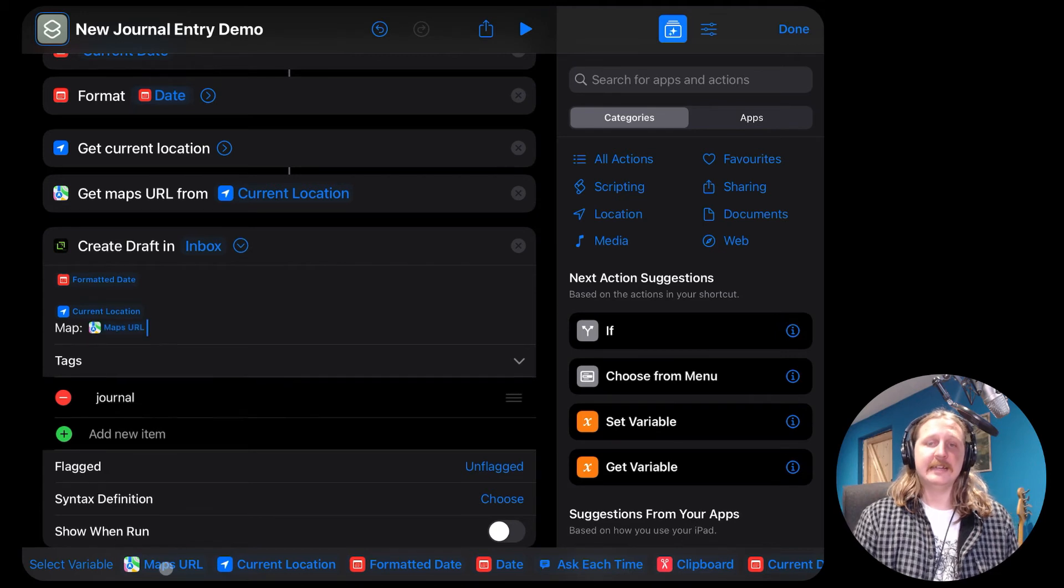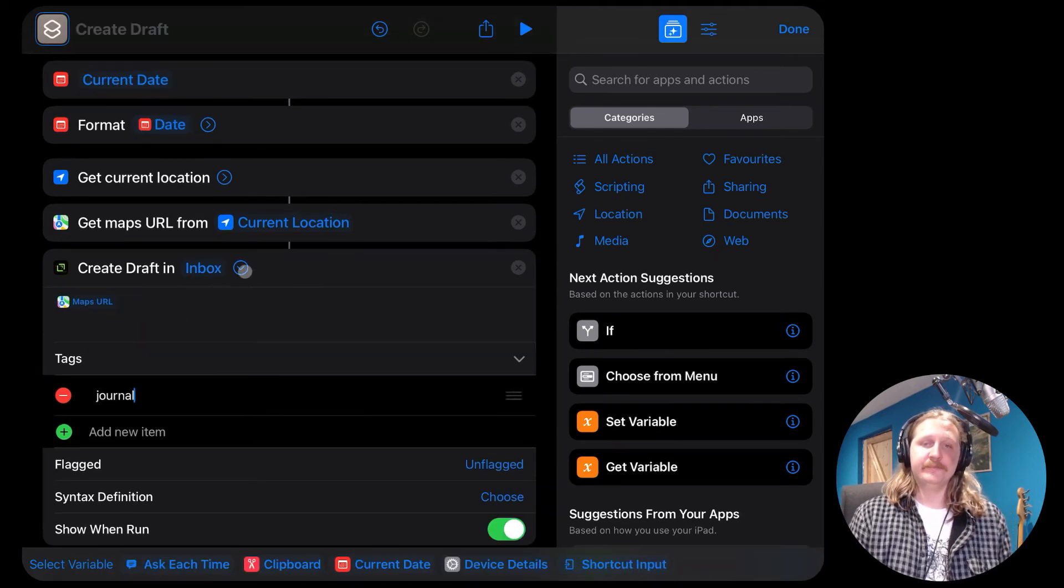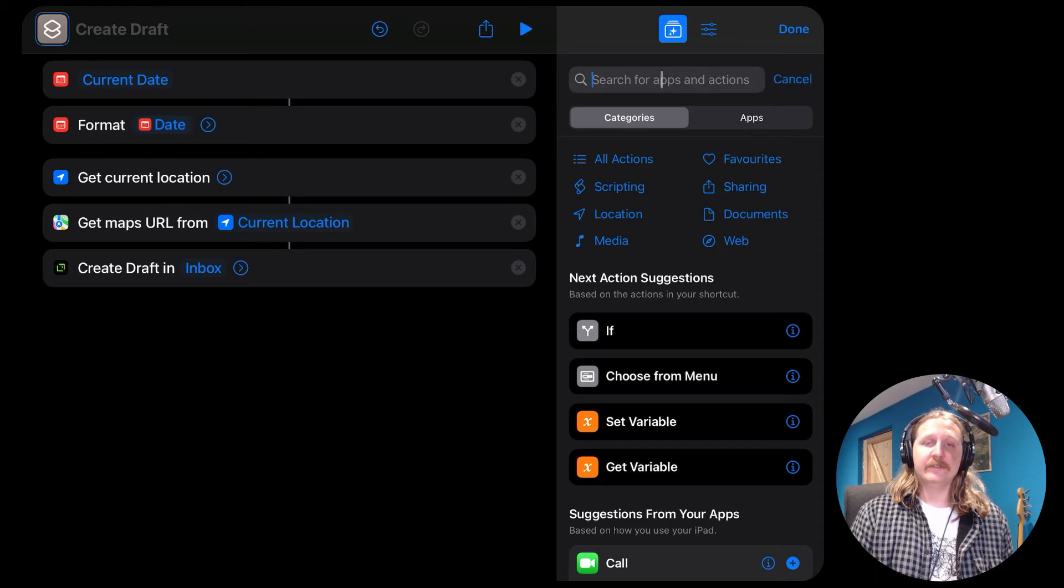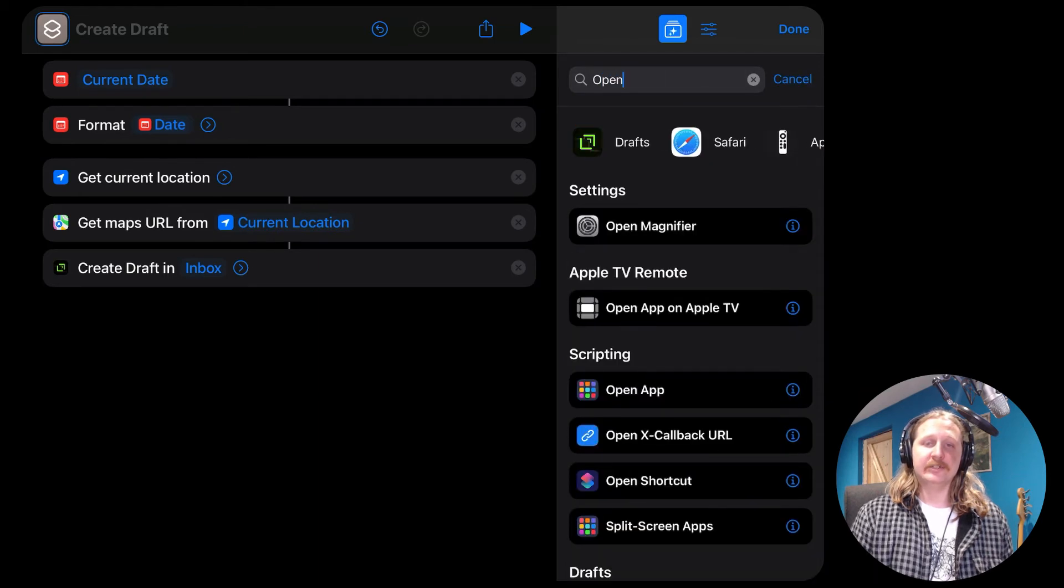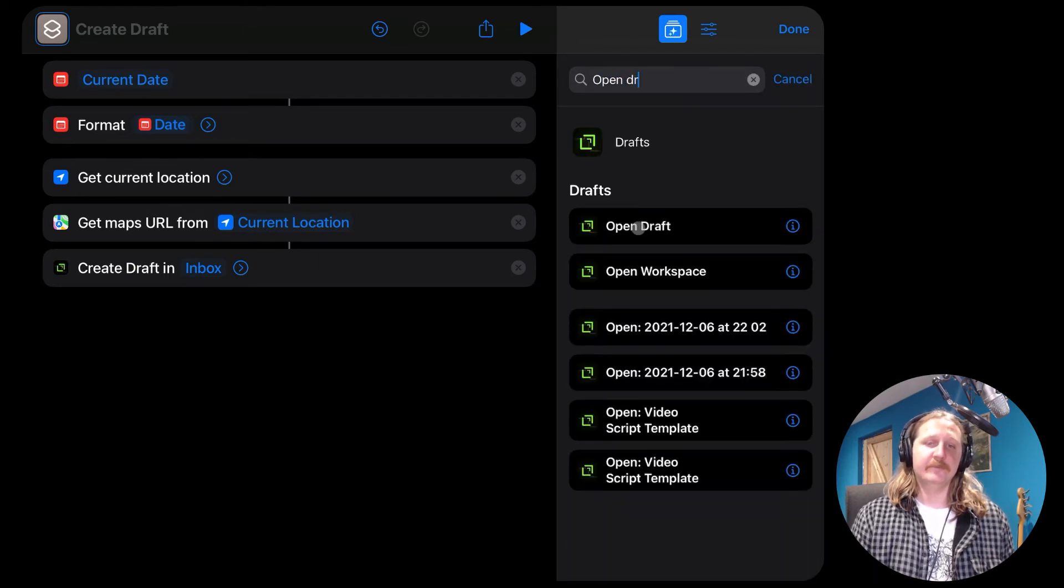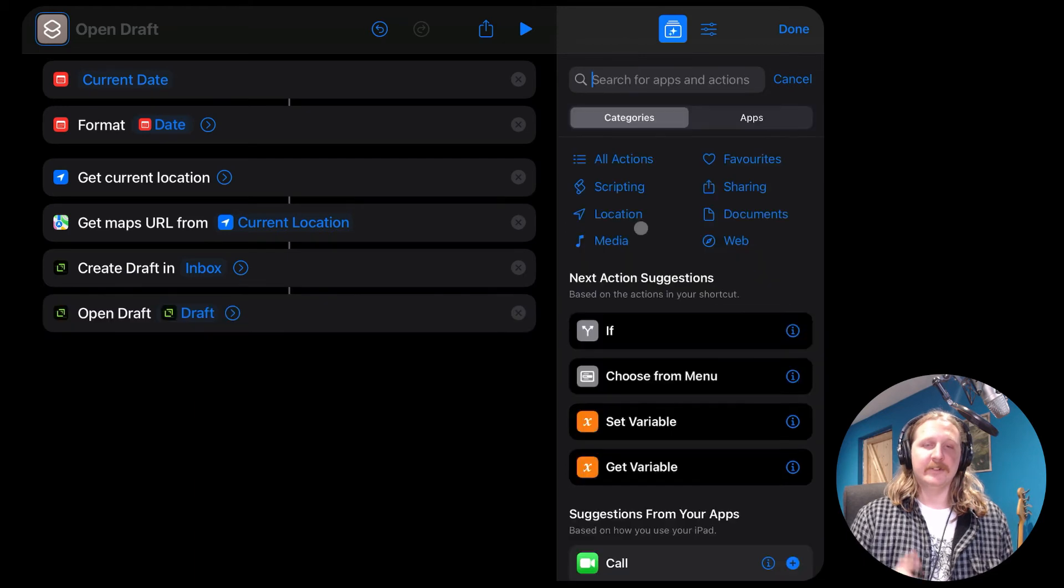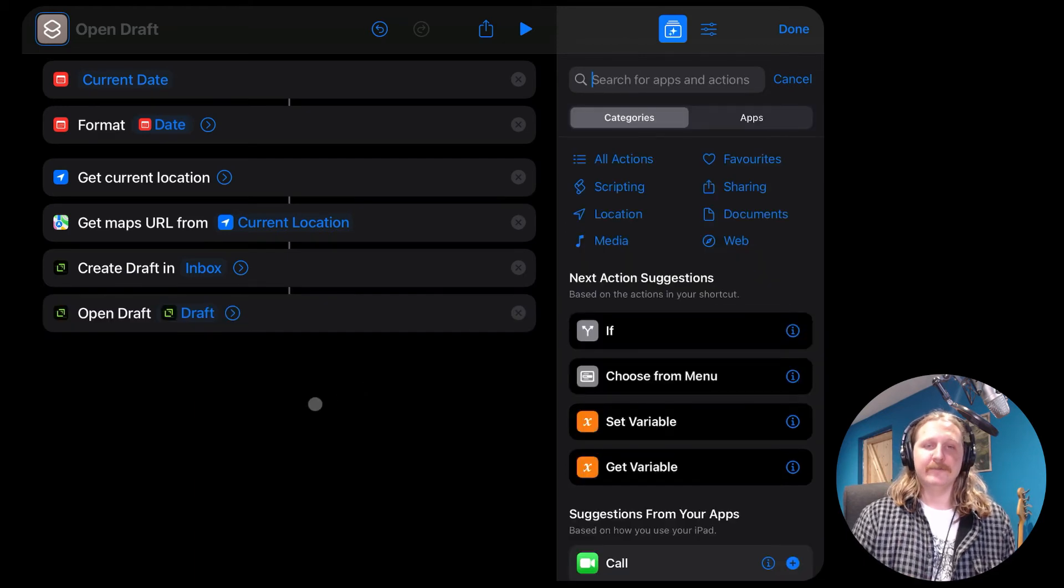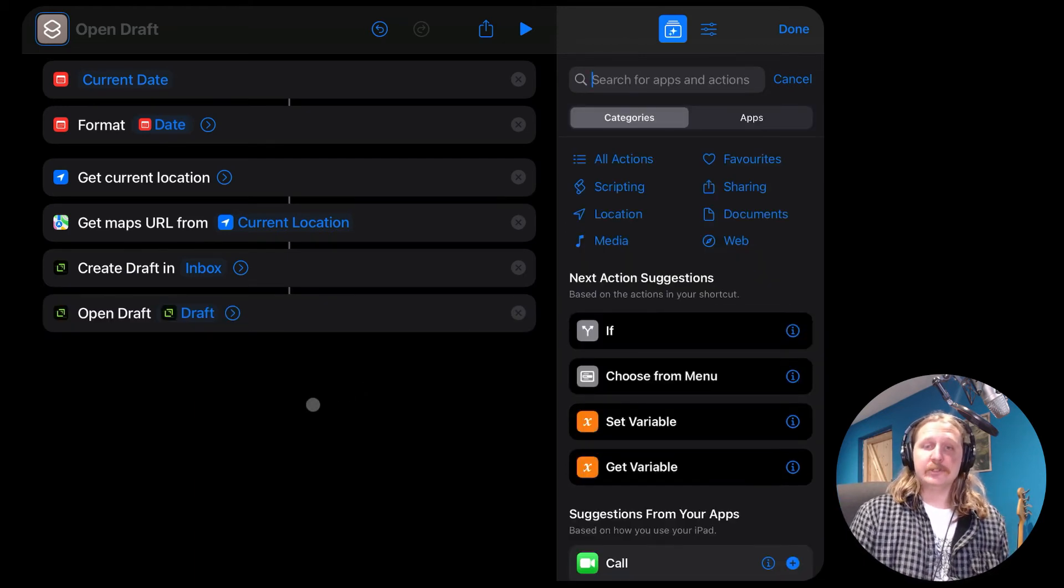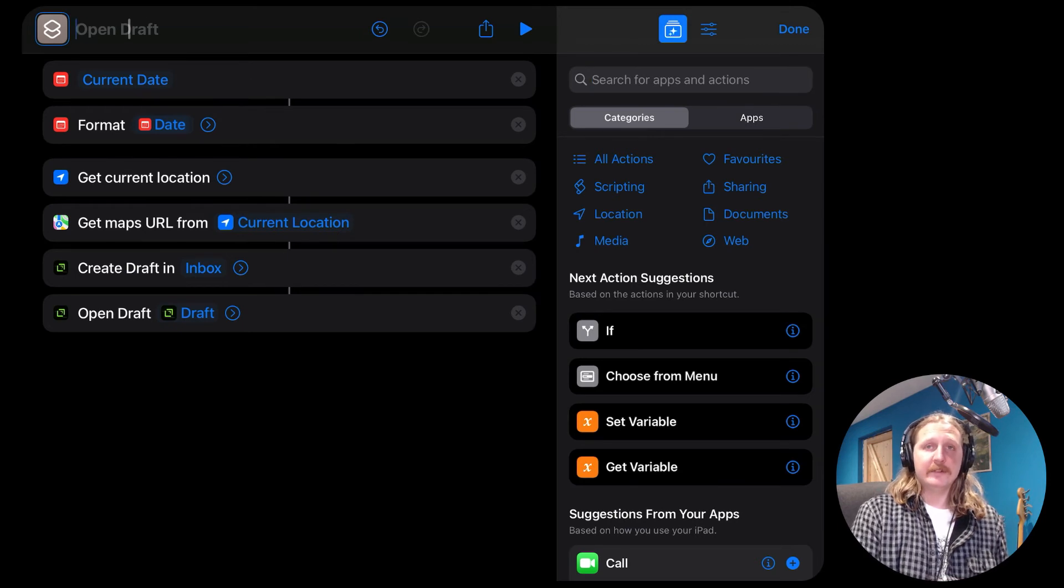Then finally add the open draft action. And we want to make sure that the create draft in inbox action isn't shown when run. That just keeps it out of the way and we don't have to click a little confirmation button. Now we can add our shortcut to the home screen and then we're going to run it for the very first time.